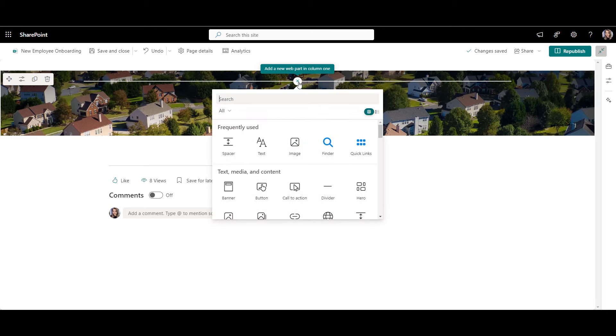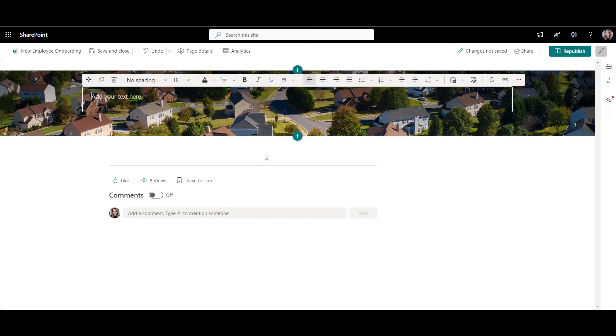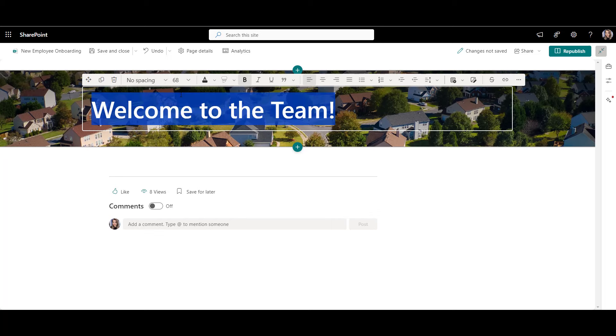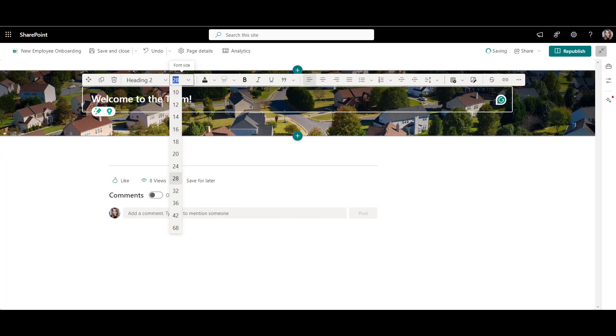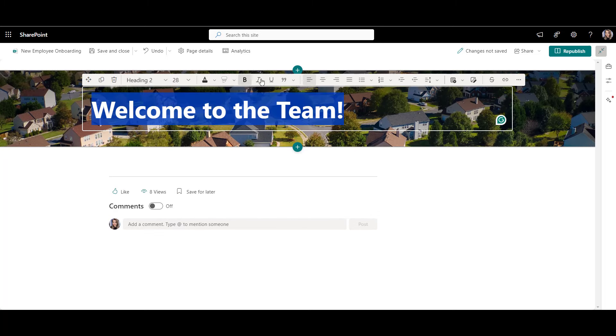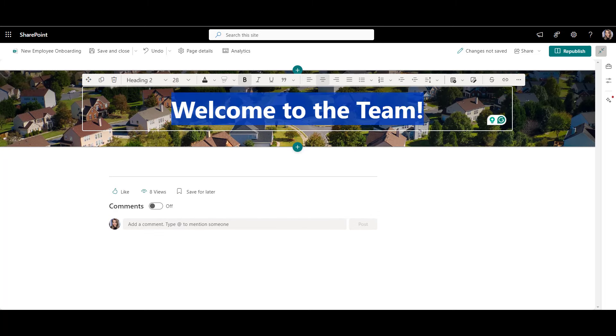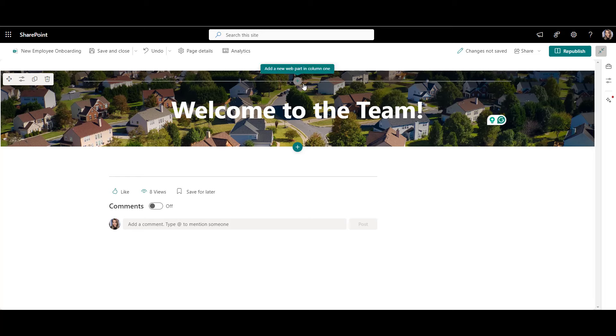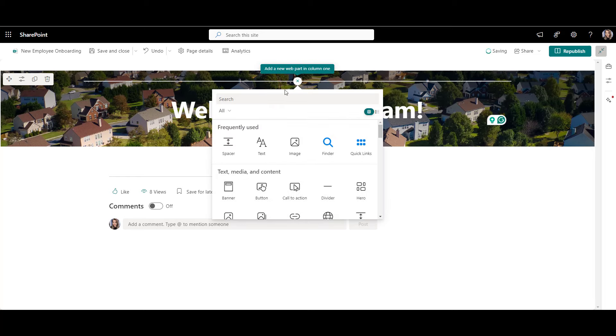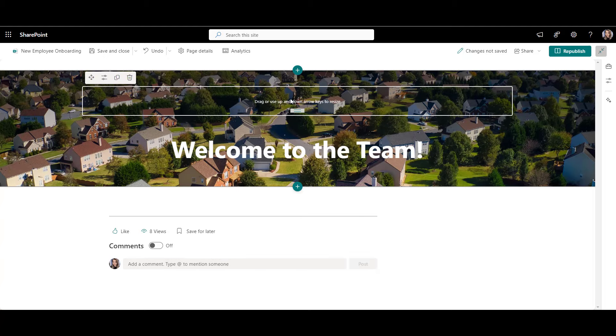I'll start with the text web part to welcome new employees to my page. I'll make my text a bit bigger, bolder, and centered. Let's also add a bit of space here. I'll click the plus icon and select the spacer web part.